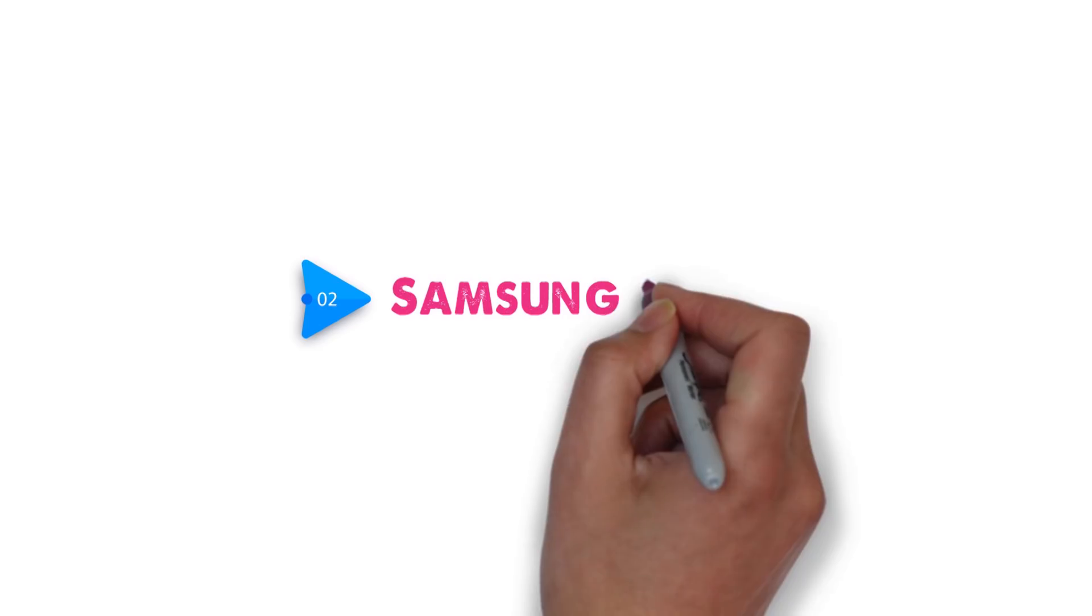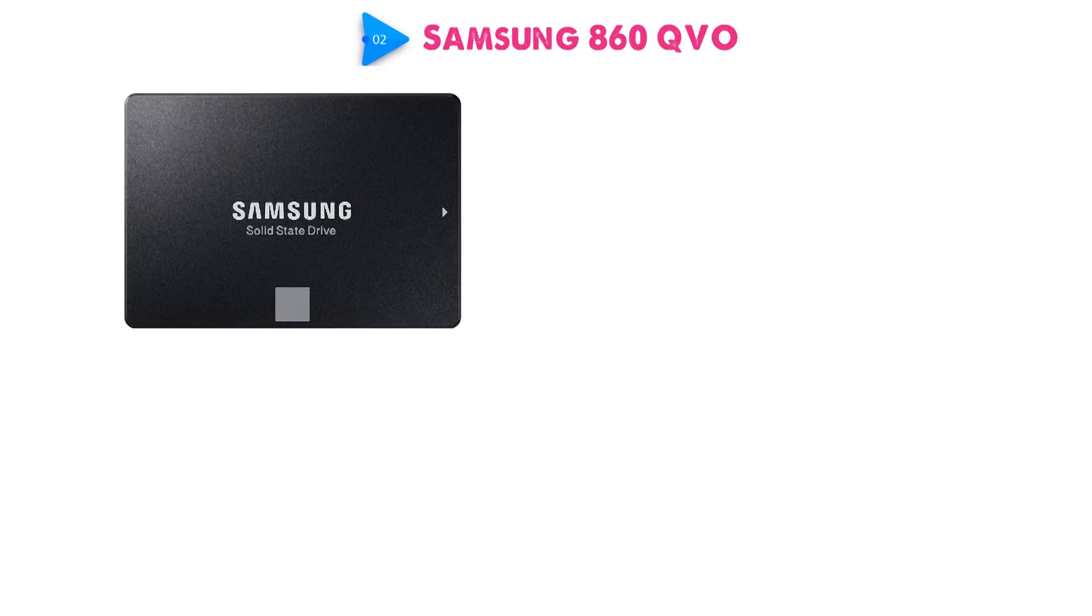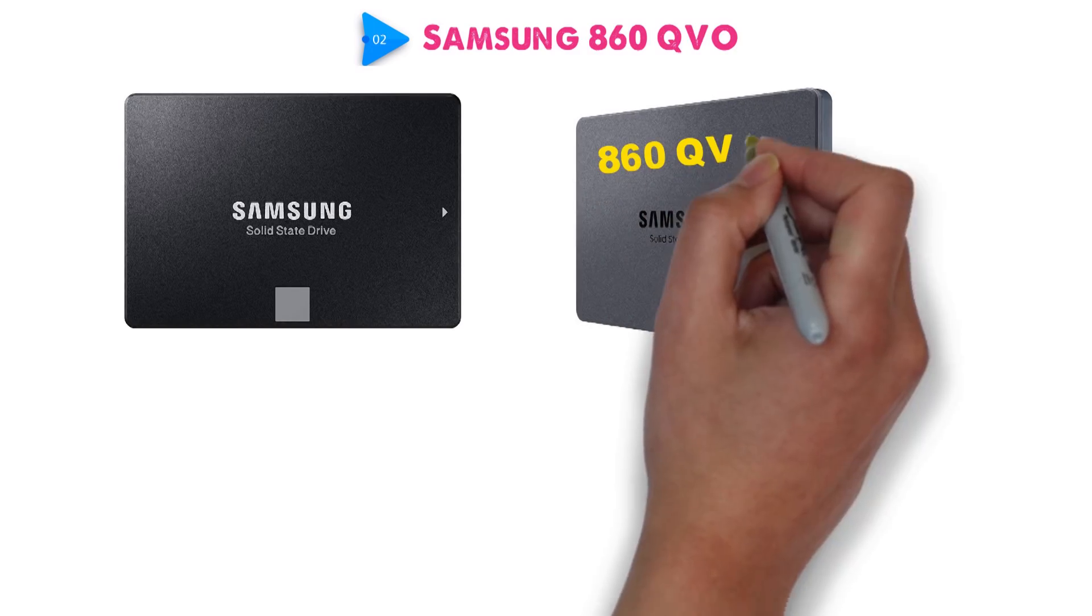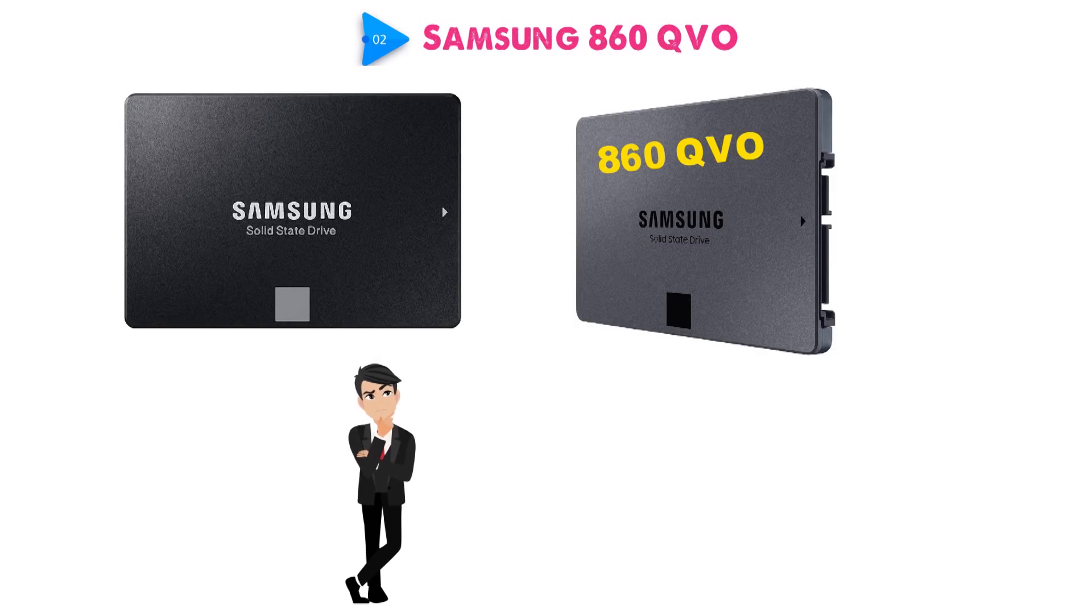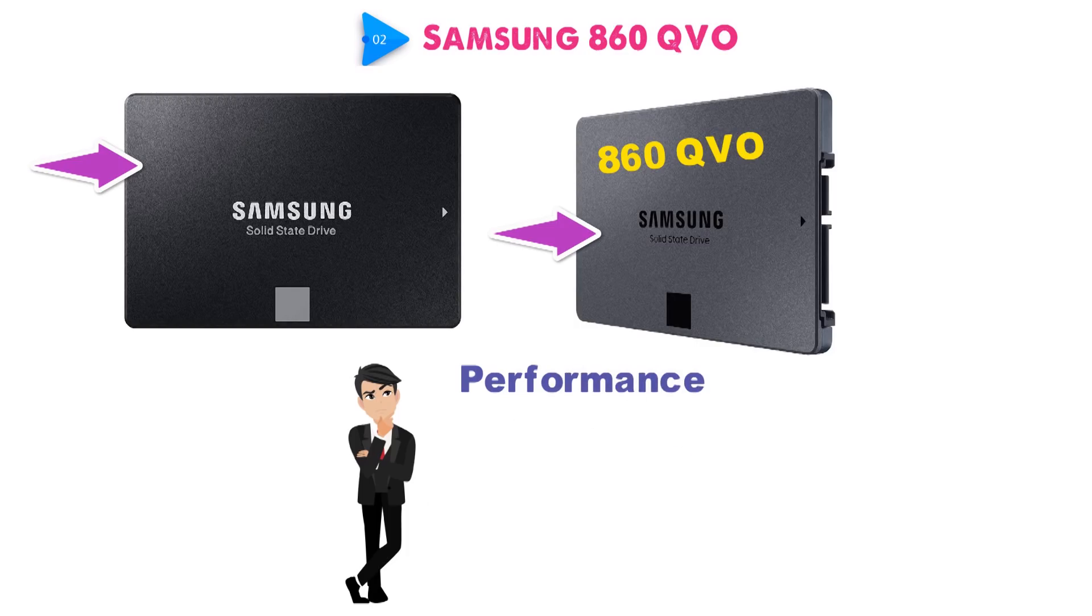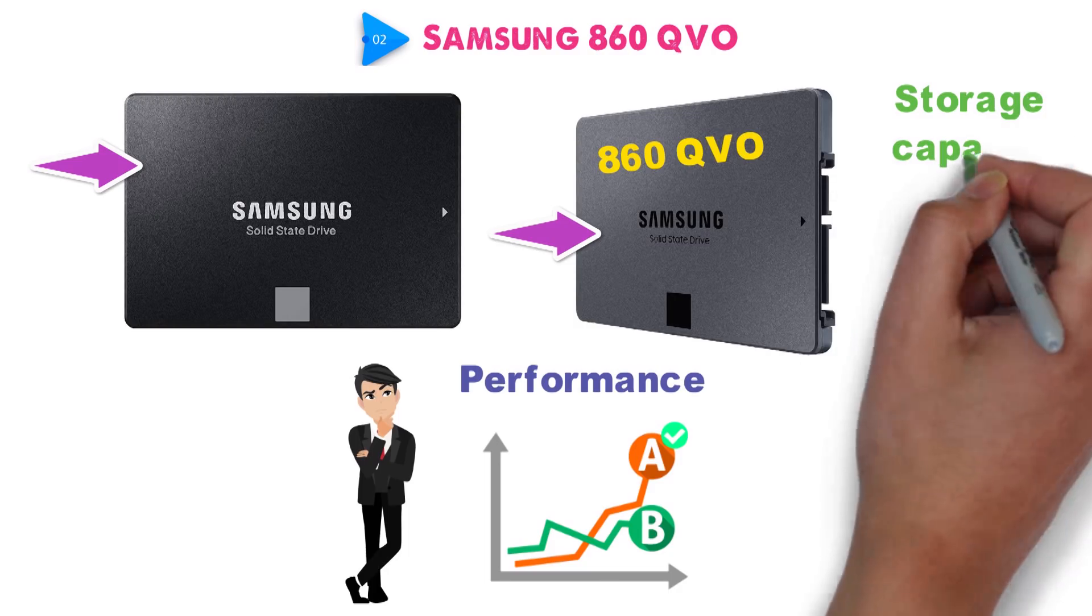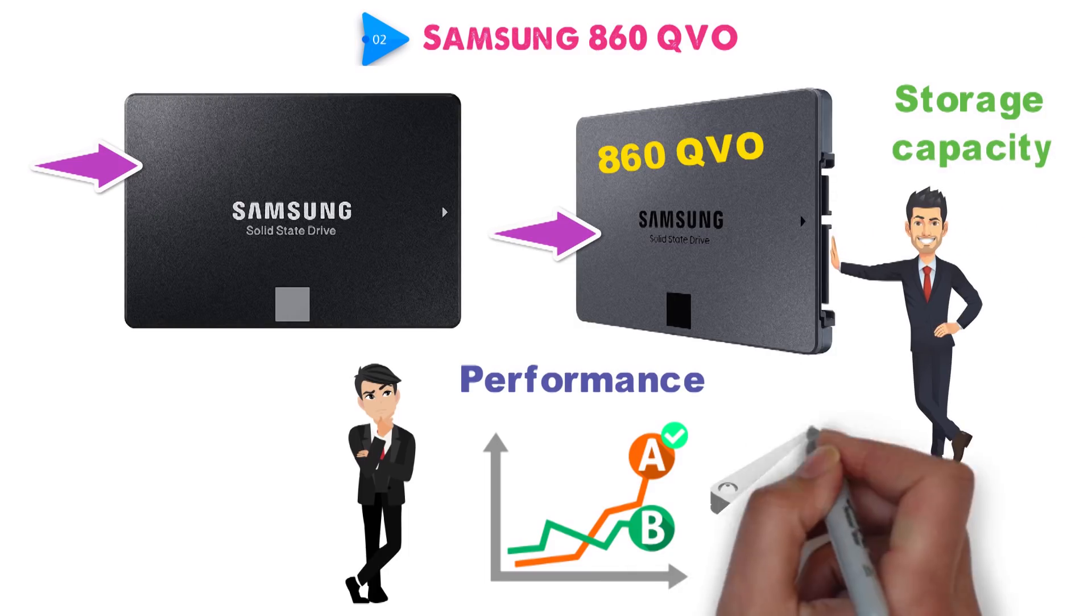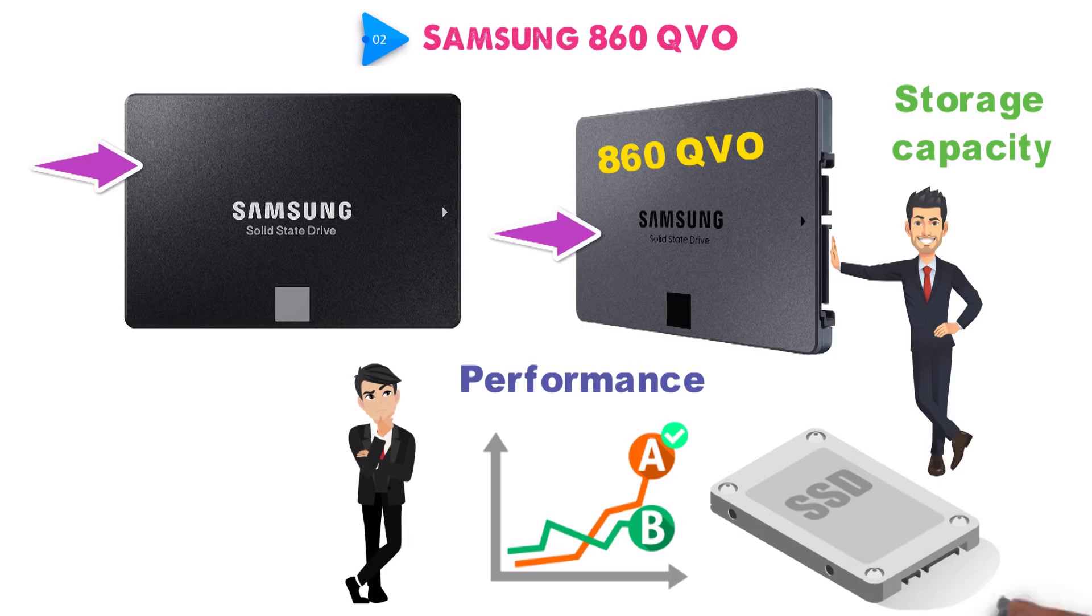Next up at number two we have the Samsung 860 QVO. Following the Samsung 860 EVO, we have another newer yet very similar SSD, and it's the Samsung 860 QVO. Unsurprisingly, the QVO looks very similar to the EVO, though it trades the matte black exterior for a simple-looking grey one. Performance-wise, it lags behind the 860 EVO a bit, but what makes it stand out is its storage capacity. Namely, this SSD really pushes the envelope when it comes to the kind of storage capacity that we can expect from mainstream SSDs.